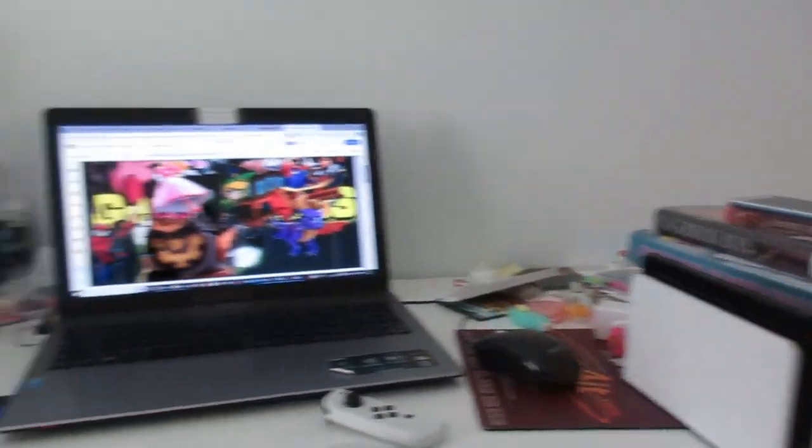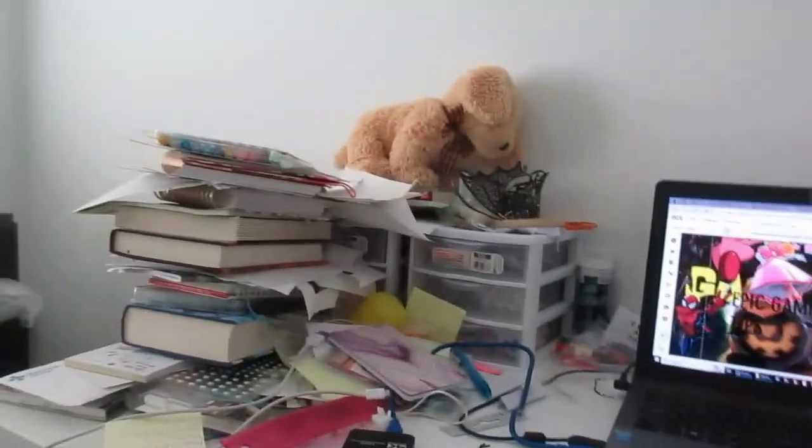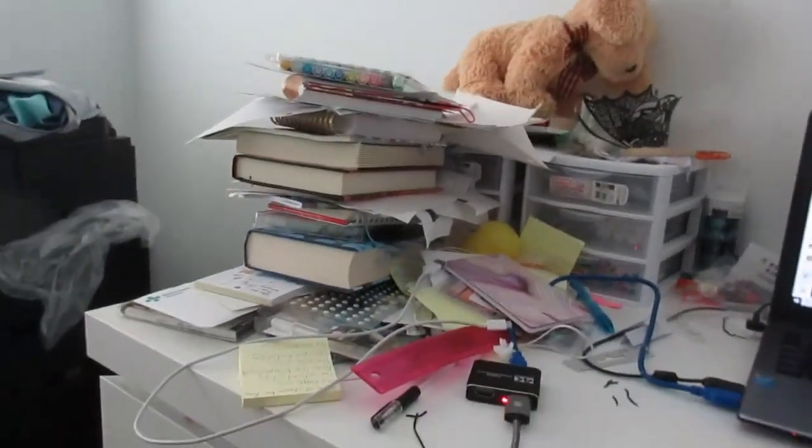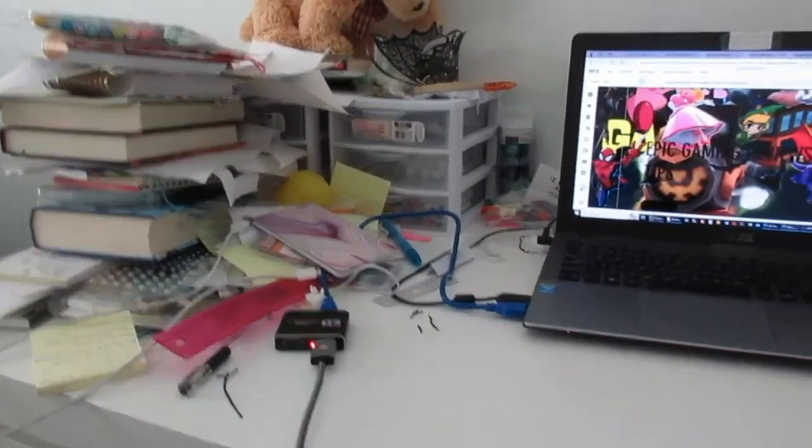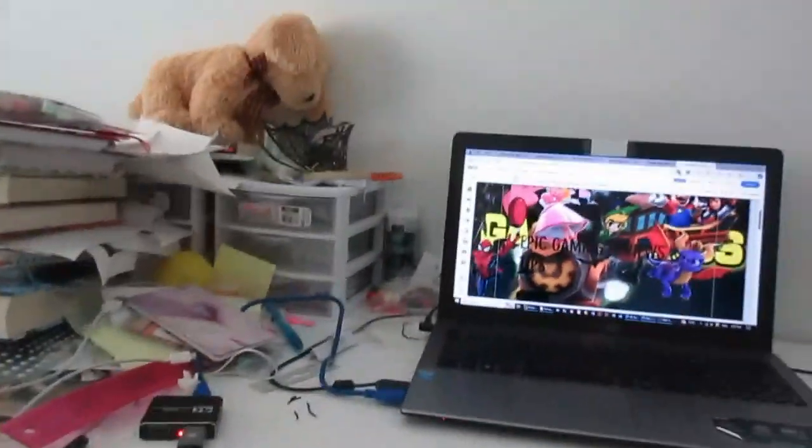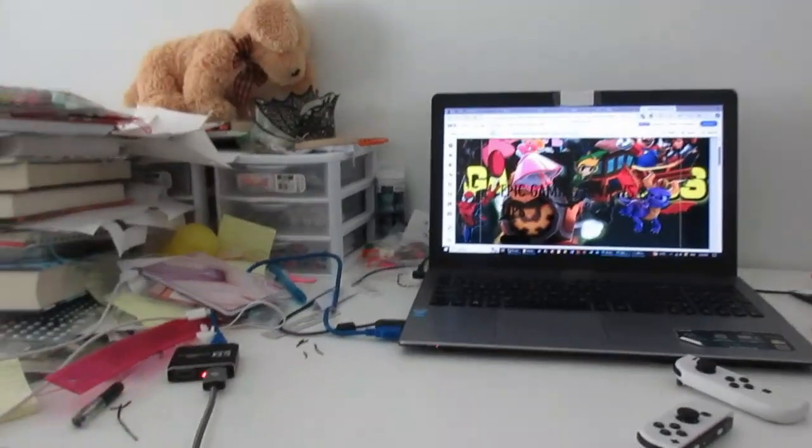This is the aftermath of being a content creator. Just books and planners and pens and pencils. This is what happens when you're a content creator.